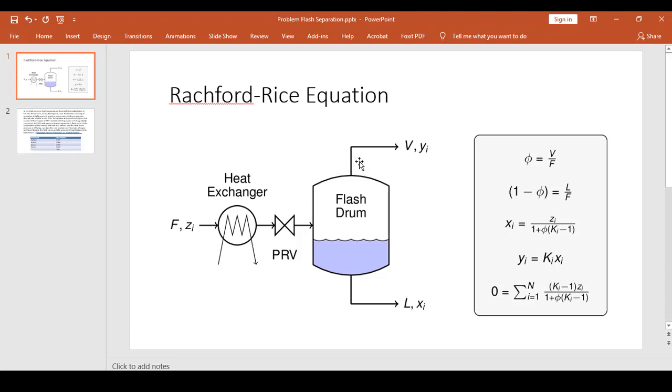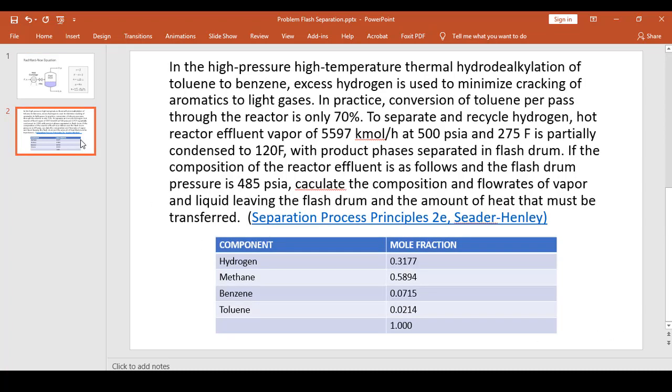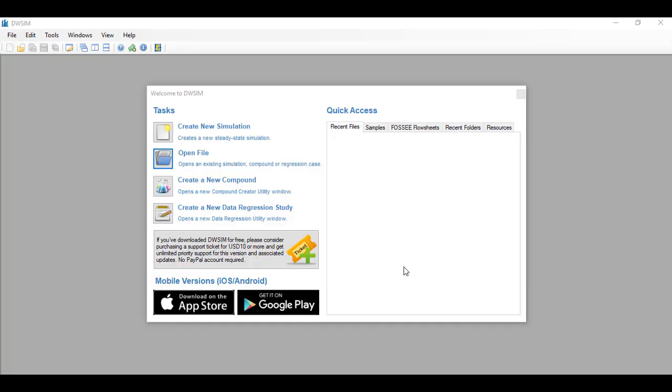This symbol is defined as the ratio of the vapor to the feed stream or the fraction of the feed that is vaporized in the flash drum. Anyway, we are not concerned about solving this analytically because it will take a lot of time for us to do so, especially in evaluating this expression and finding the k values. So what we are going to do is to do the calculation in a process simulator.